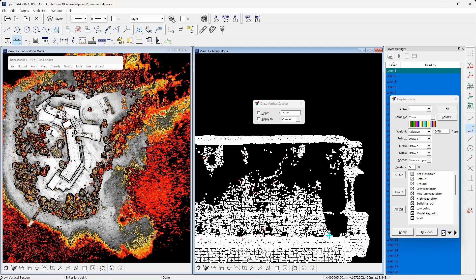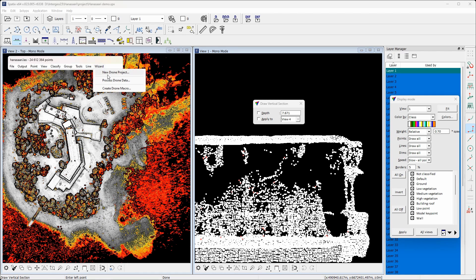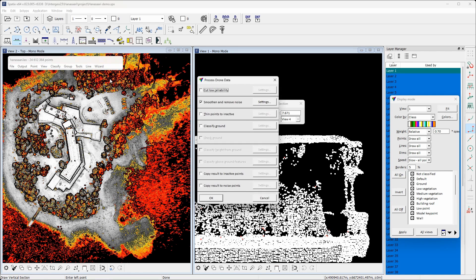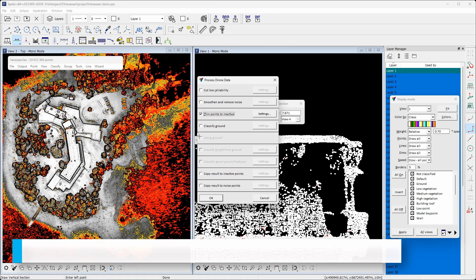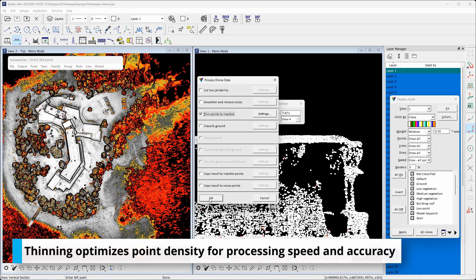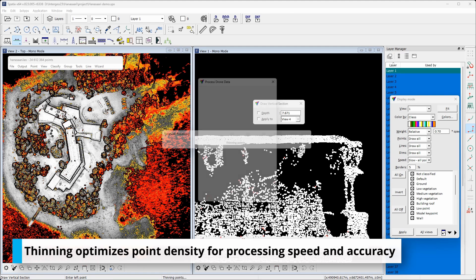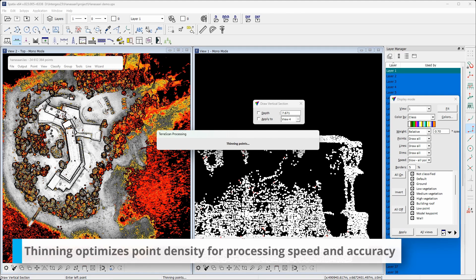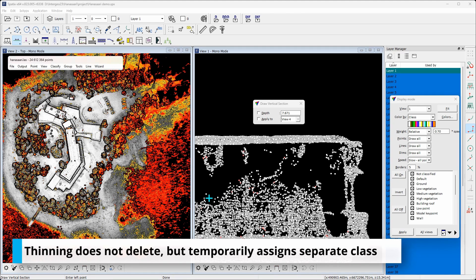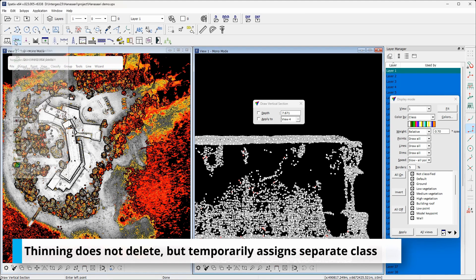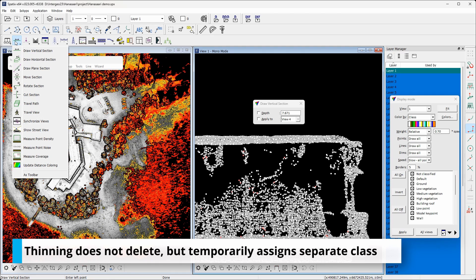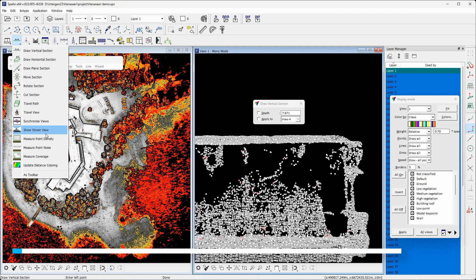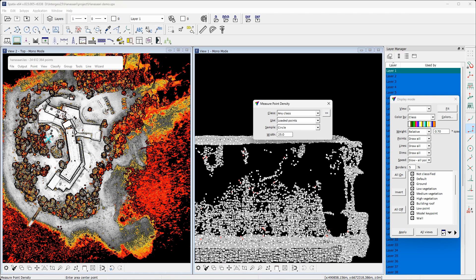The third step after noise removal is point cloud thinning. Thinning optimizes rest of the processes by balancing the point distribution. Thinning does not delete points, but points remain in separate class and the classification result is copied to that class after final classification.